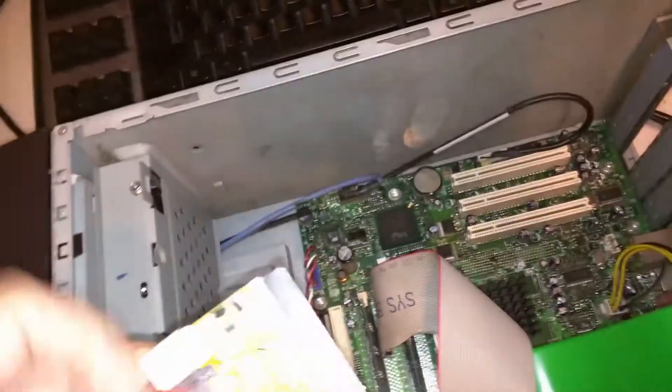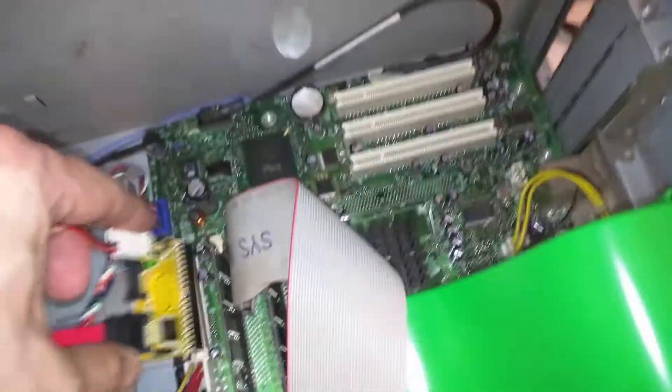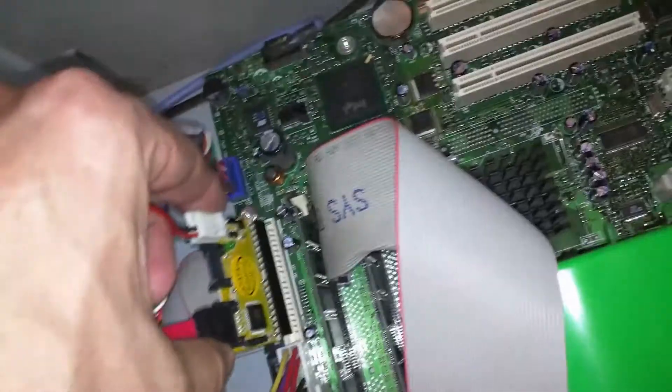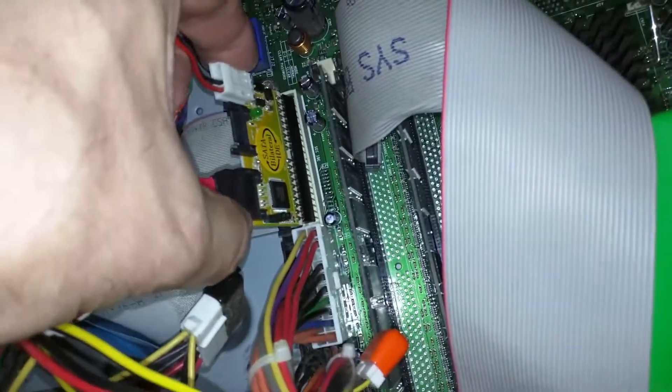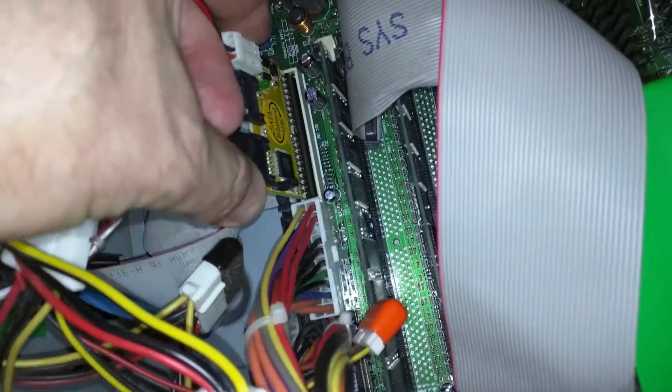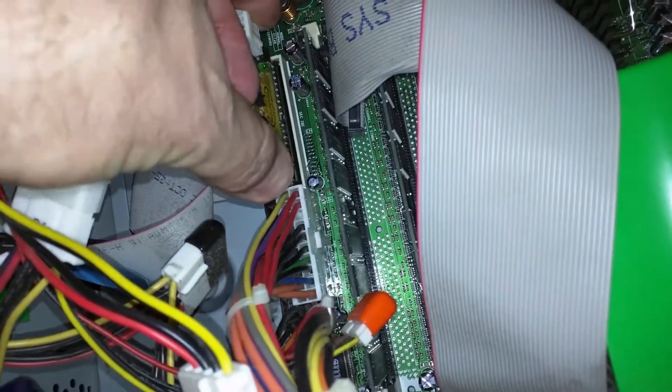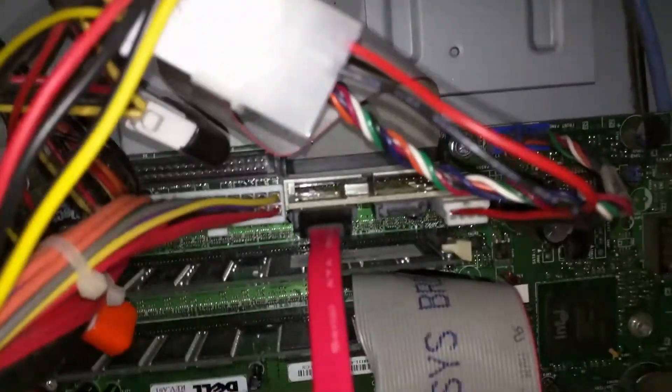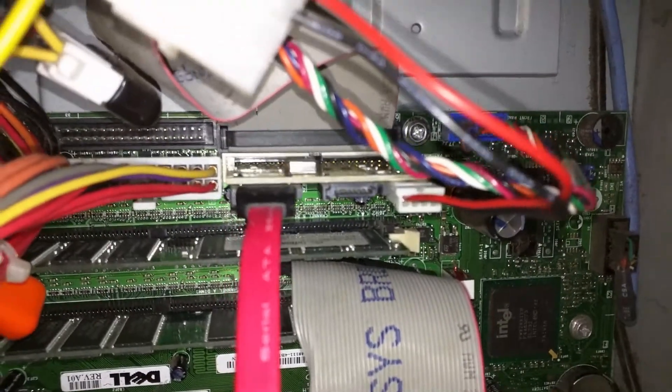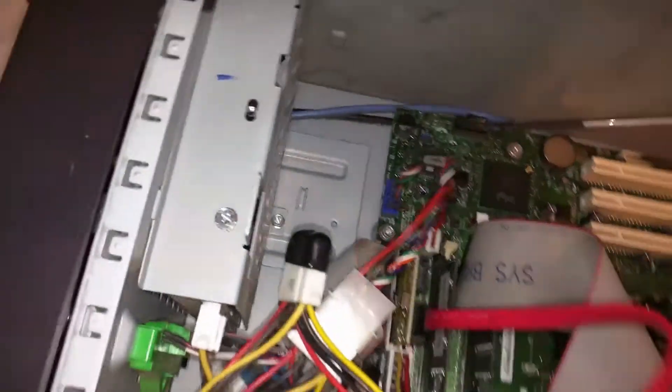And I'm going to go ahead and plug this in down in here. As you can see, it fits right in that little slot. And you can see it right there. Okay, so what we're going to do now is we're going to go ahead and boot it up.